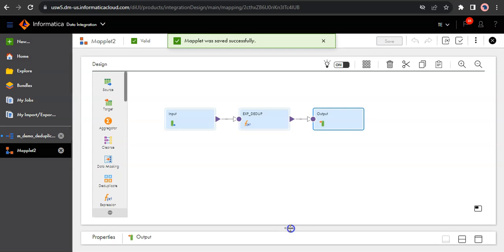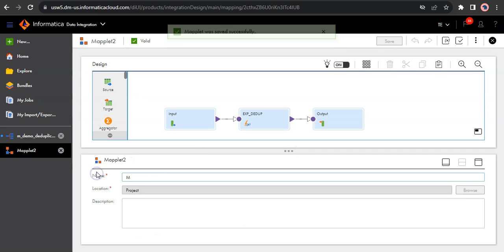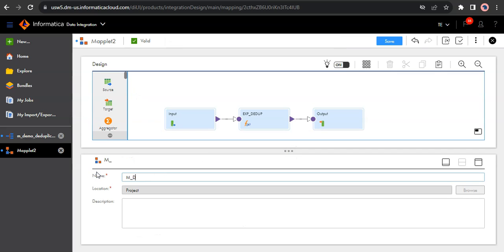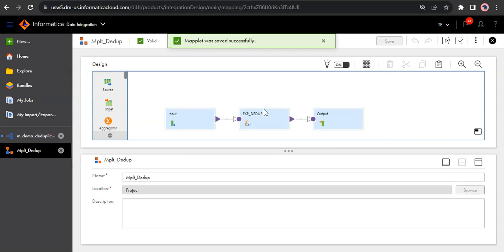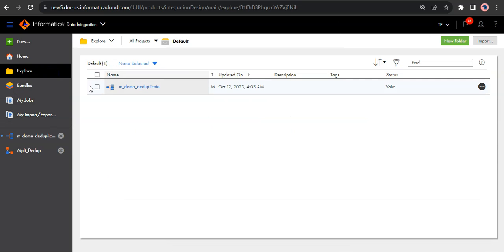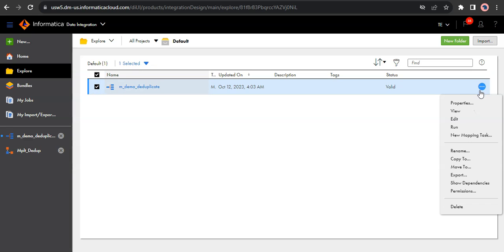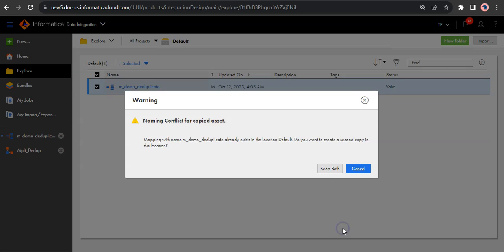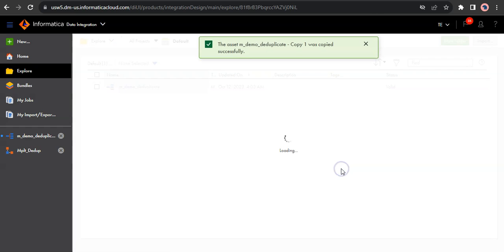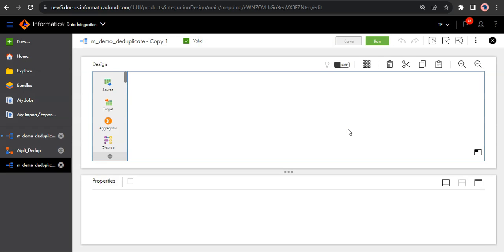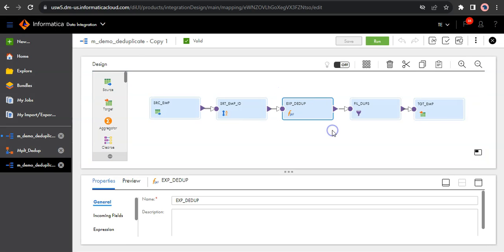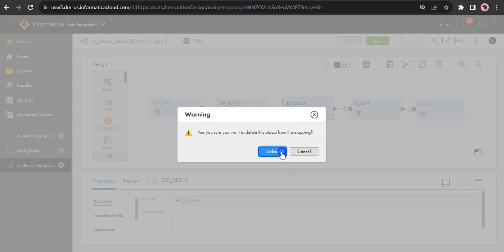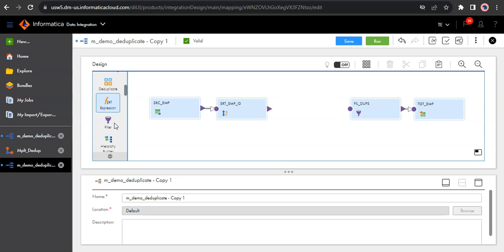Let's also rename it. Let's go to our mapping again. Let's take a copy of this mapping. So let us remove this expression transformation now. And let's add a maplet transformation to the mapping canvas.